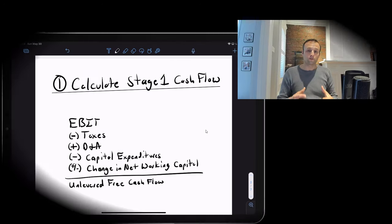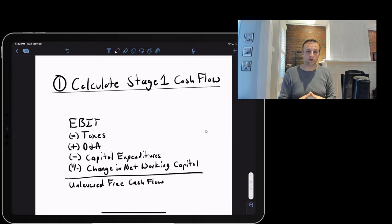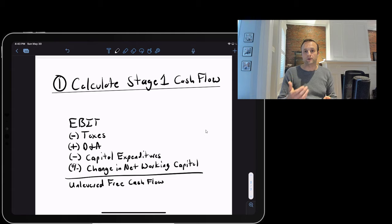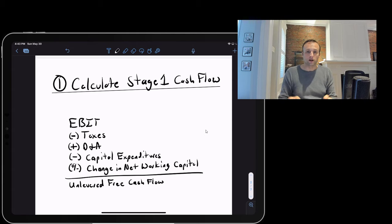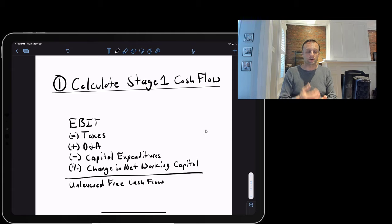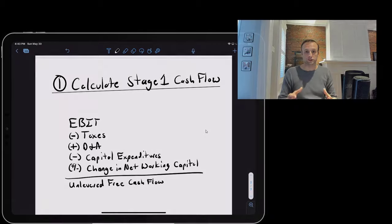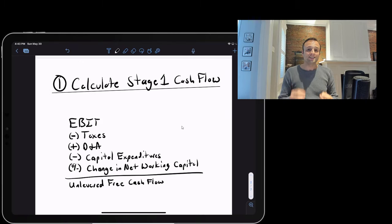Before we go through the five steps, a quick note: we're doing a standard DCF where we start with unlevered free cash flow, which is cash flow not affected by debt, and work to enterprise value and then equity value. This unlevered approach is the most common in interviews. There is another approach using levered free cash flow, but it's not nearly as common.